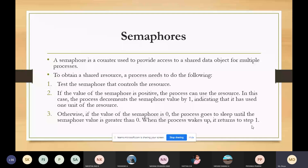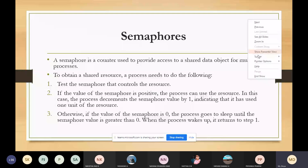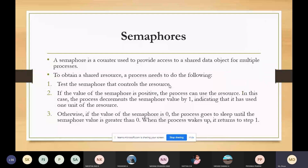Semaphores is an inter-process communication method where we use shared data that can be used by multiple processes. The first thing a process must do is test the semaphore to check whether it has access to all the resources. If it has access, it returns a positive value. Then the process decrements the semaphore value by one, indicating that it has used one unit of the resource.